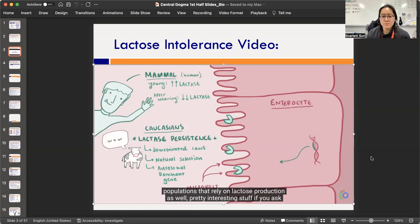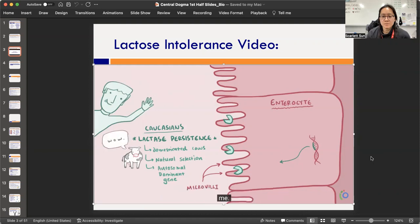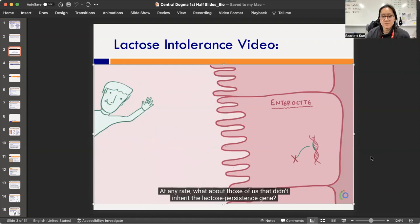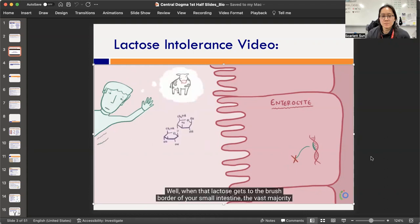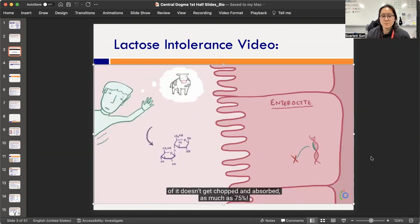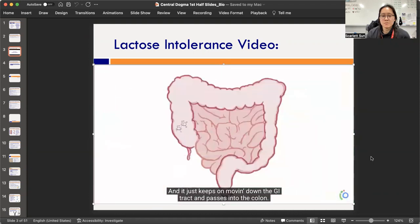Historically, this group domesticated cows and consumed milk-based products into adulthood, and by natural selection, they've developed increased persistence of lactase production through specific gene mutations that are often autosomal dominant. For those who didn't inherit the lactose persistence gene, when lactose reaches the brush border of the small intestine, as much as 75% doesn't get absorbed and keeps moving into the colon.